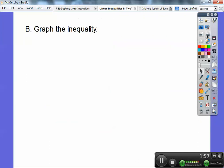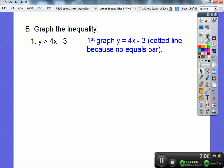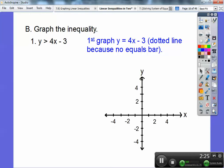We're going to go ahead and graph these inequalities. Here's number one: Y is greater than four X minus three. We're going to first graph Y equals four X minus three, just like we did before, except this one's going to be a dotted line because it's not greater than or equal to. If there was an equals bar there, I'd graph a solid line.